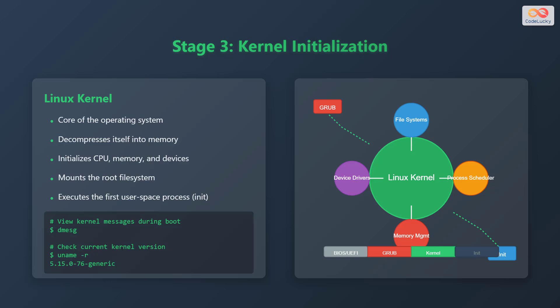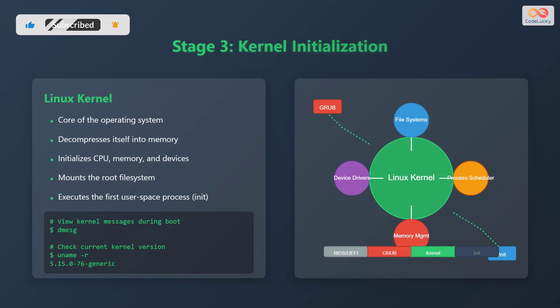Stage 3 involves the Linux kernel. The Linux kernel is the core of the operating system. It decompresses itself into memory and initializes the CPU, memory, and other devices. The kernel mounts the root file system, which is the base directory structure of the operating system. Finally, it executes the first user space process, which is commonly referred to as init.